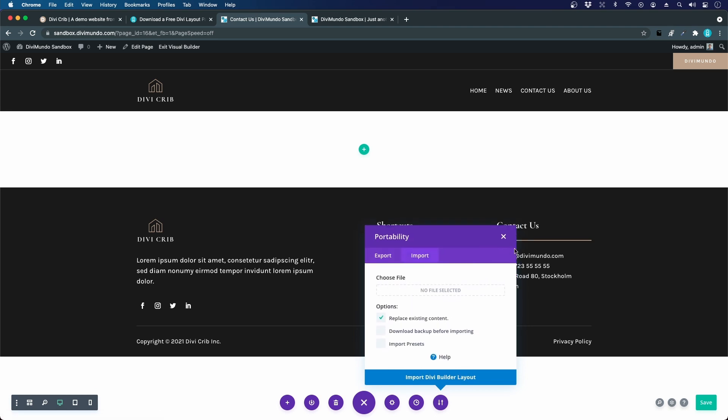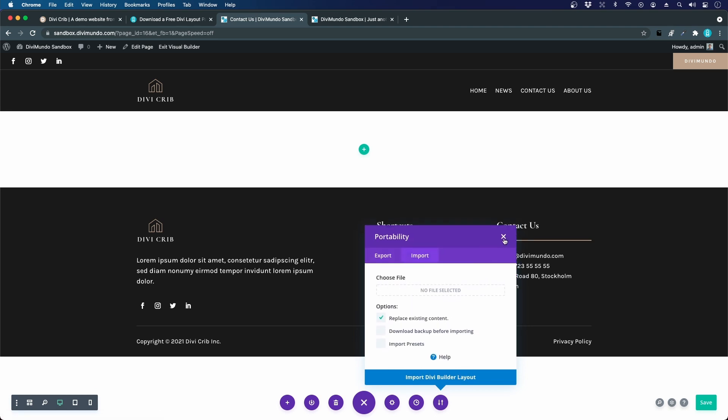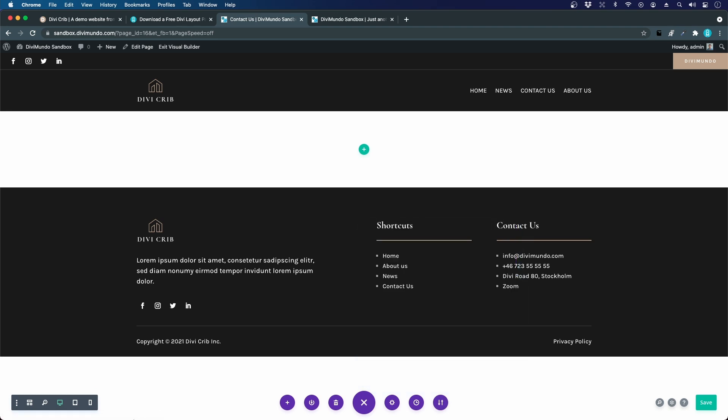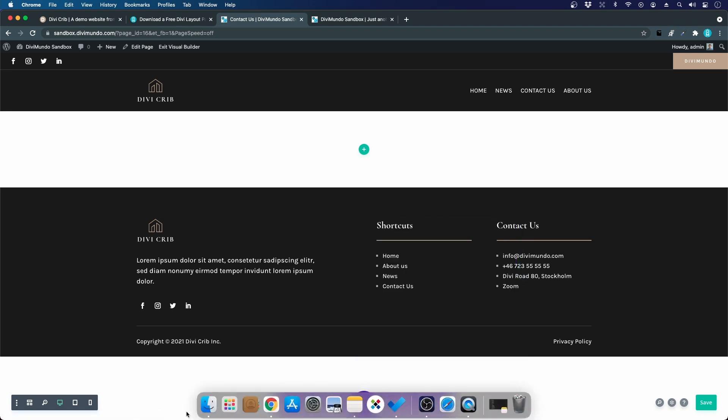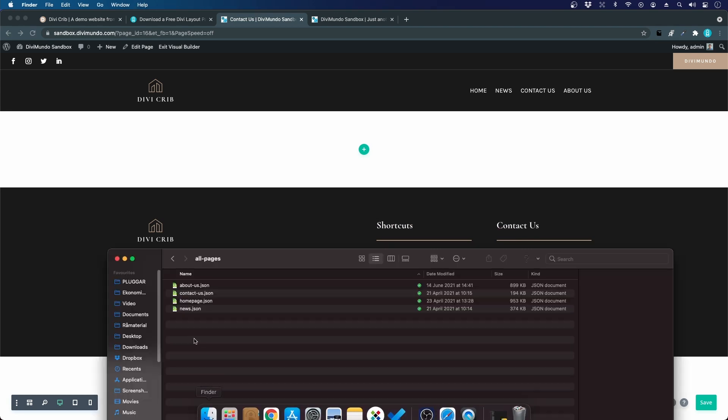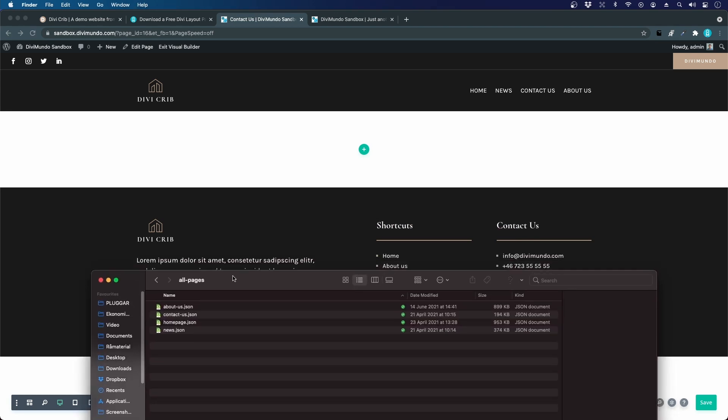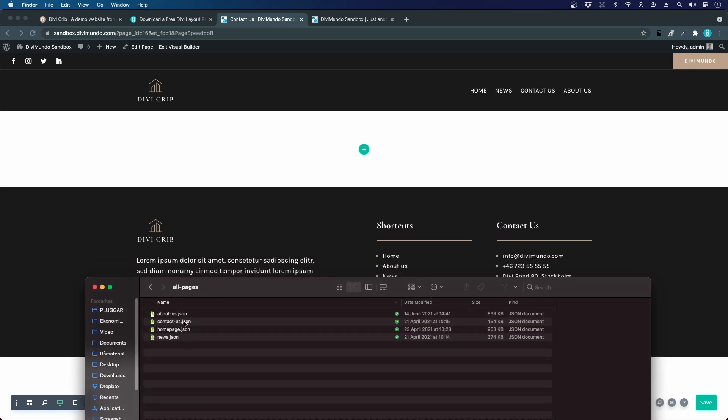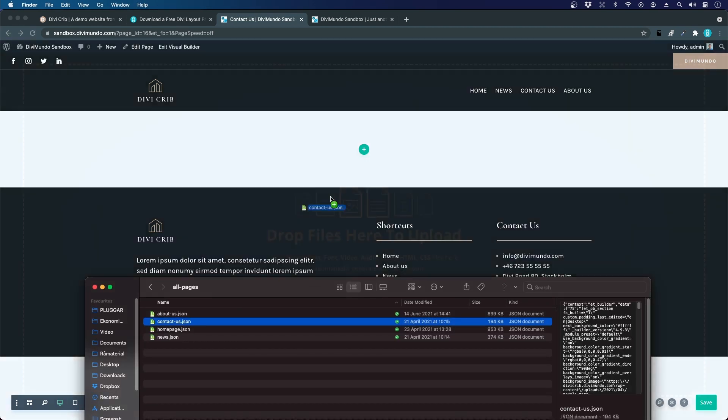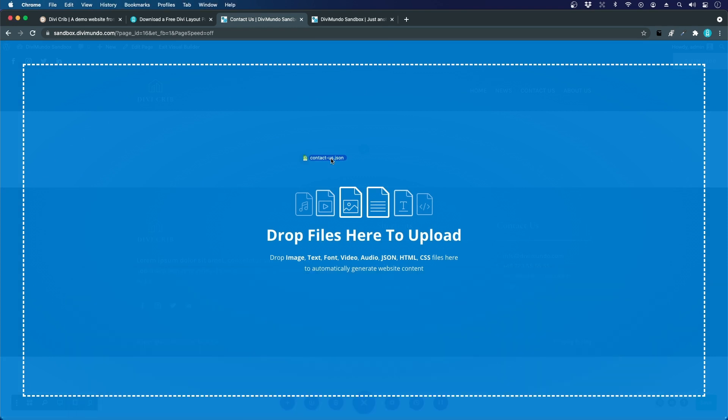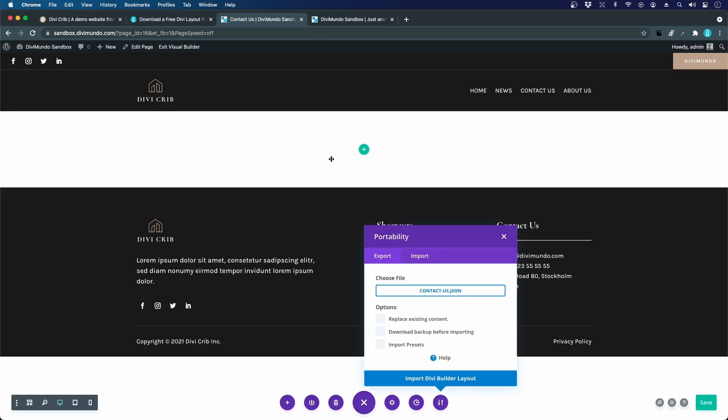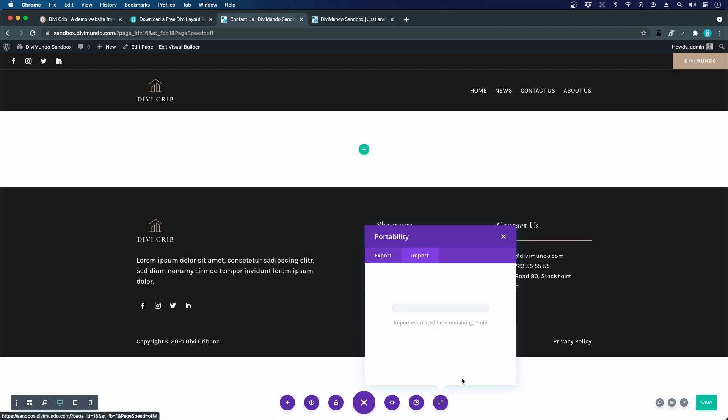We could do it even quicker by opening the finder. I can just take this file and actually drop it on the page. I want to replace the existing content. I don't need to download a backup since this is an empty page. I want to import the presets. Let's import to the Divi Builder.